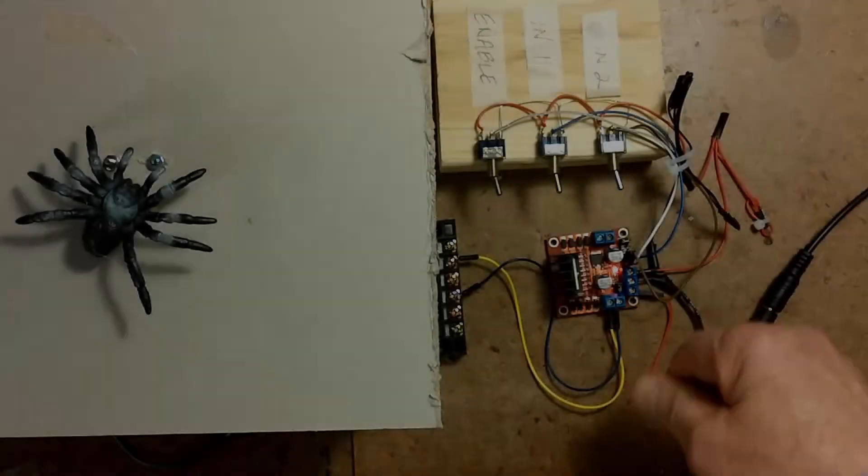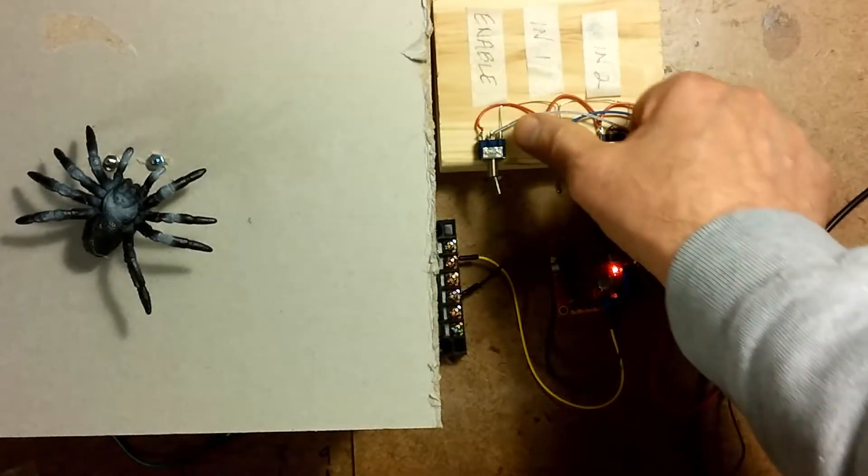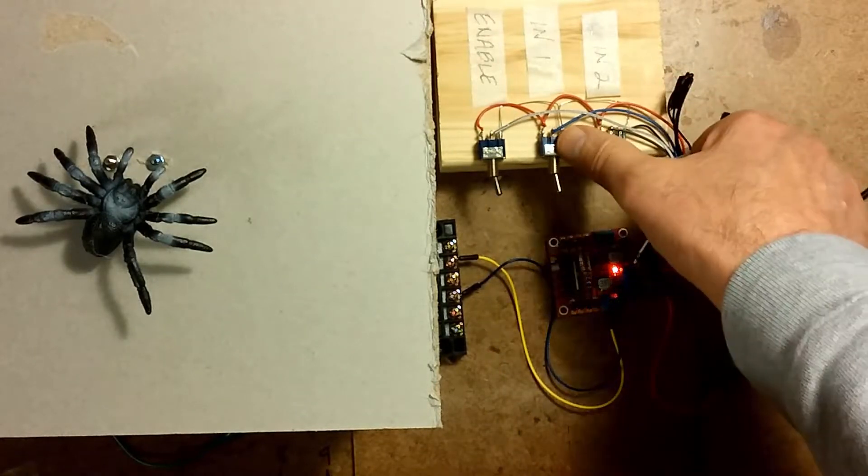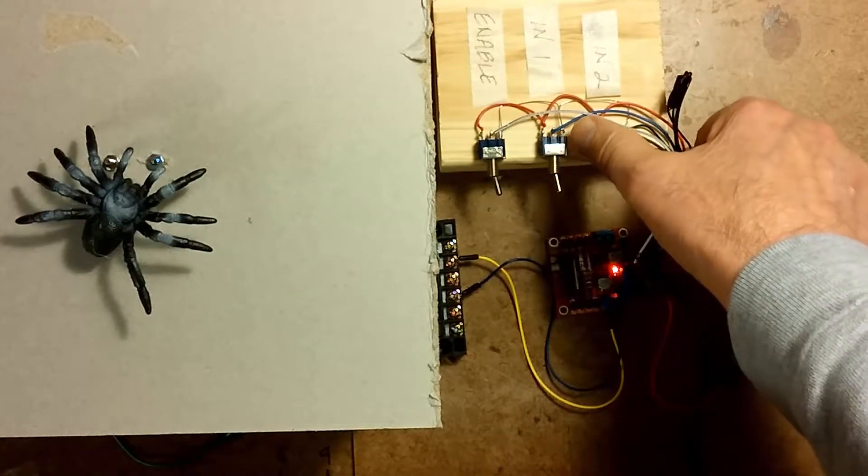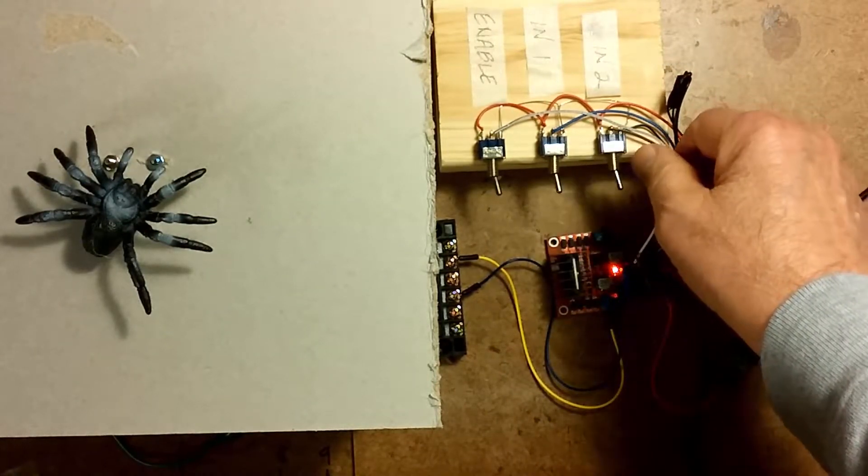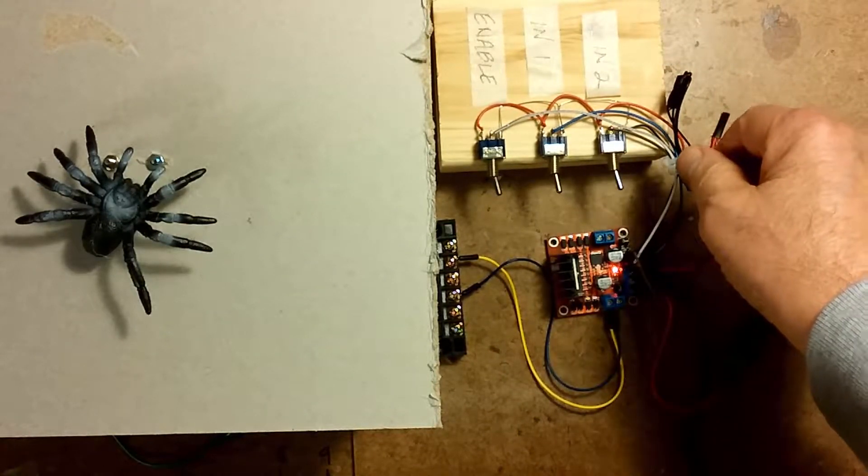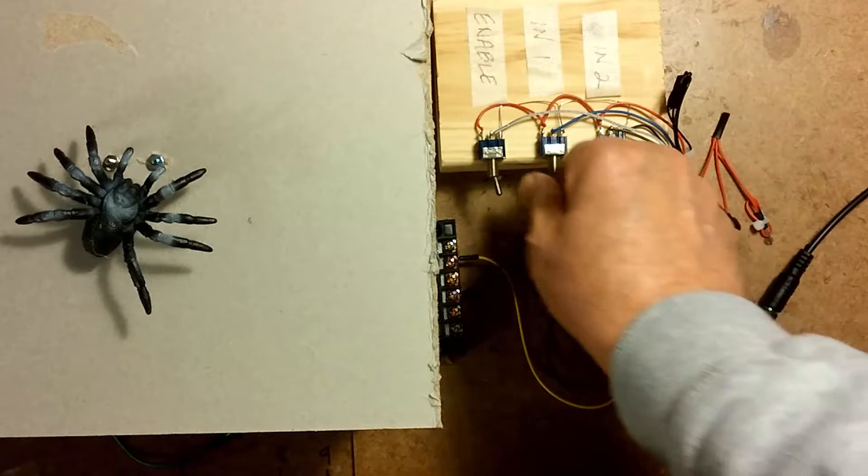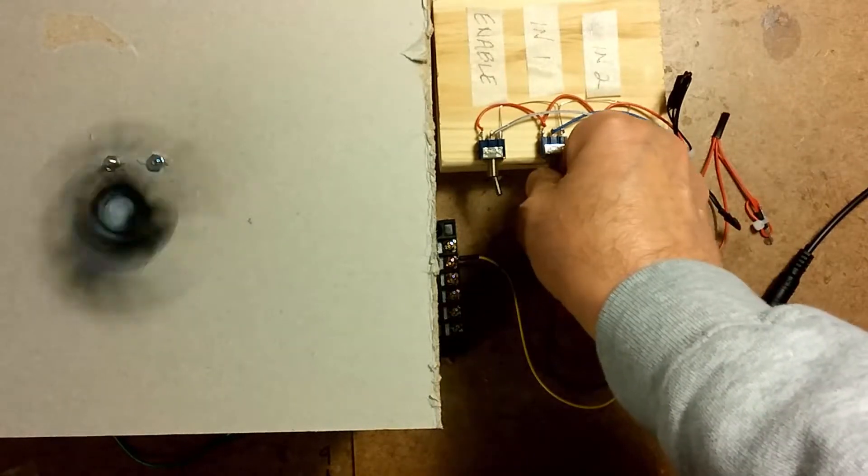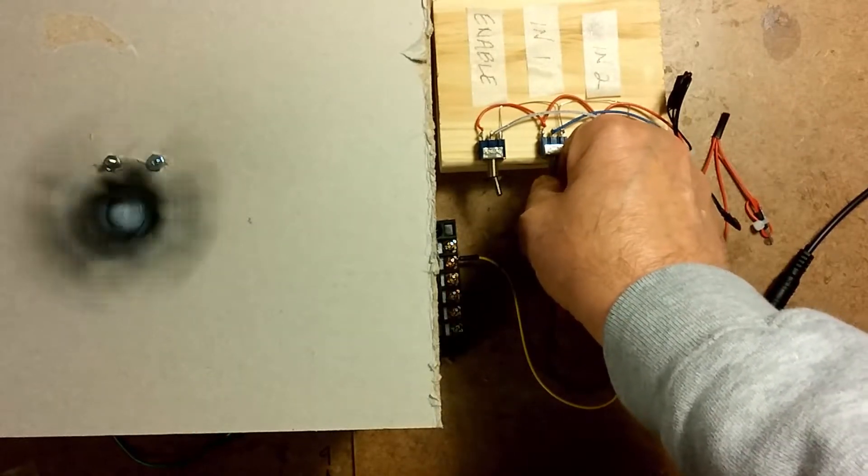If I have a high on the enable pin, if I put a high on in one, it will rotate a certain direction. Whoa, there it goes.